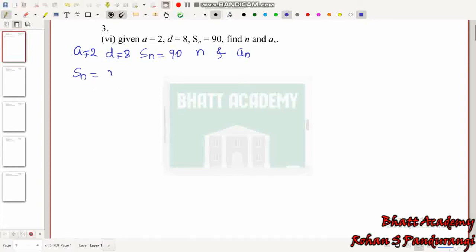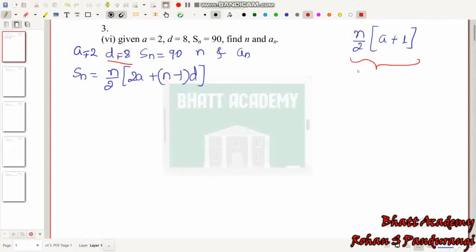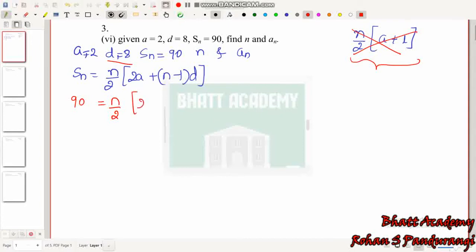We are going to use the formula S_N = N/2 into (2A + (N−1)D). We can also use the formula N/2 into (A + L), but if we use that equation we need to use the D value. Since we have D, we substitute S_N = 90 into the first formula: 90 = N/2 into (2A + (N−1)D).